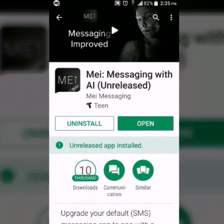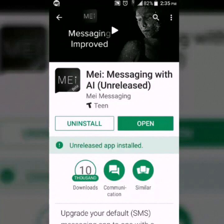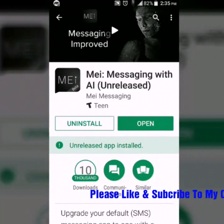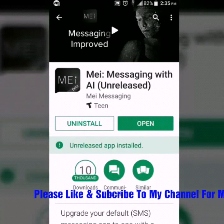Welcome back to Android AppStars. Today I'm going to be beta testing this app, Main Messaging with AI. What it is is the first messaging app with built-in AI systems to improve text relationships with the people you have in your contacts. So let's open it up.